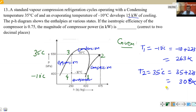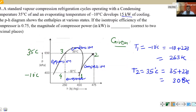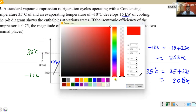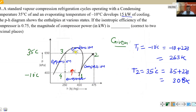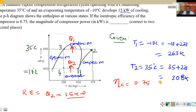What more data is given? The system develops 15 kilowatt of refrigerating effect — RE is 15 kilowatt, which occurs at the evaporator. Also given is compressor efficiency of 0.75. The compressor efficiency formula is isentropic work done divided by actual work done. Both values are unknown.